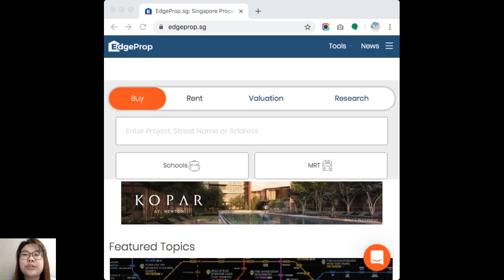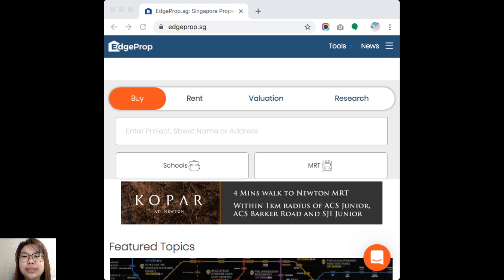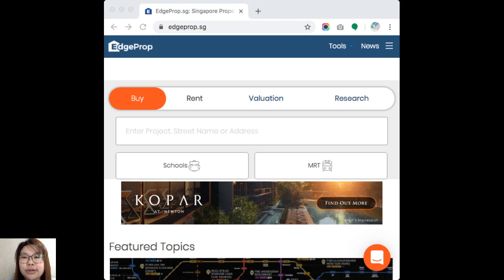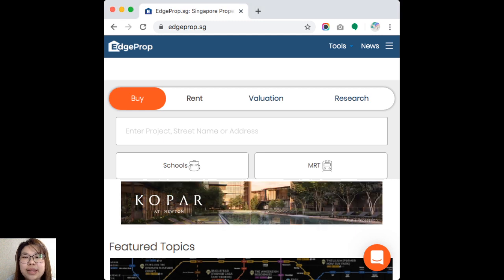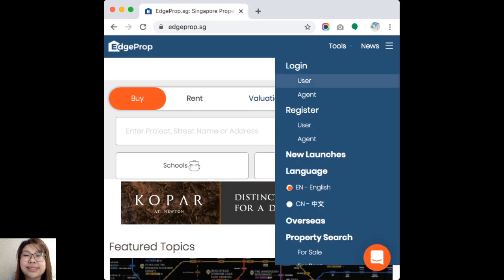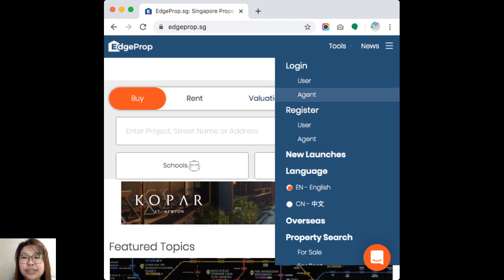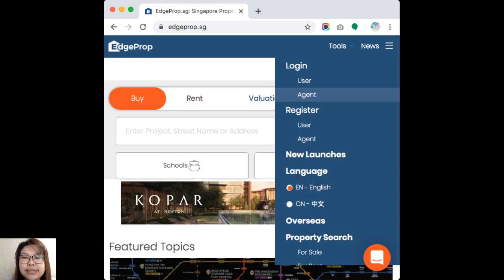All you need to do is go to the three line button on the top right hand corner, also known as your hamburger button, and you will be able to find the missing buttons over here. Same thing, I need you to log in as agent. Click on the hamburger button and log in as agent.